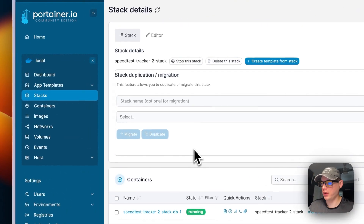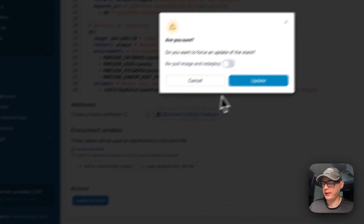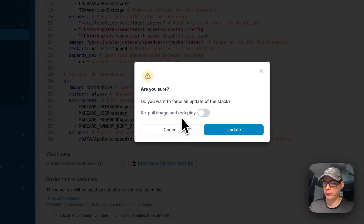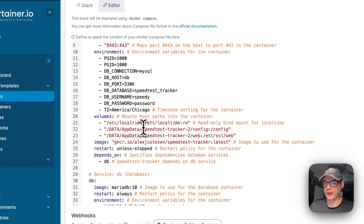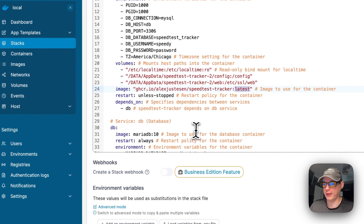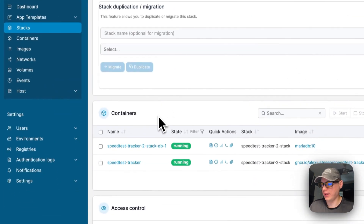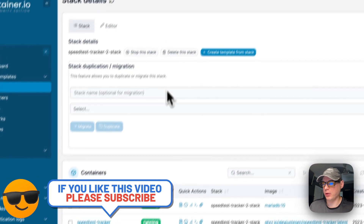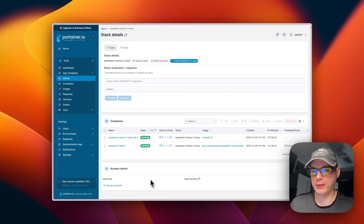Now I'll go over the stack options. Once you're in the stack you can go to 'Editor' to edit your Docker Compose and then click 'Update the Stack'. The 'Pull image and redeploy' option will pull a fresh image off the registry and update your local cache. So if you're using the 'latest' tag, it'll pull that latest image from the registry, redeploy the containers, and you'll see the new updates. Back in Stacks you can see the containers, stop the stack, delete the stack, or create a template from the stack.